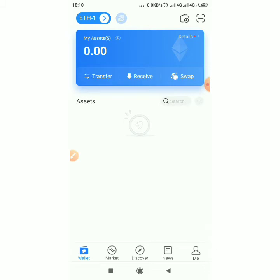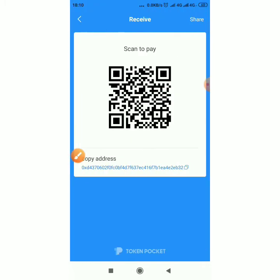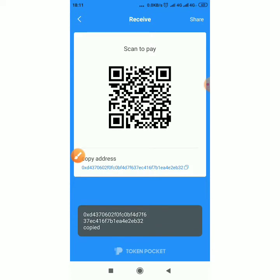The next thing you will want to do is get Ethereum into this wallet. To get Ethereum, click on 'Receive', then click on the copy icon — the little copy box.